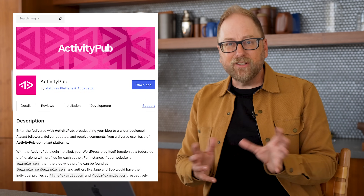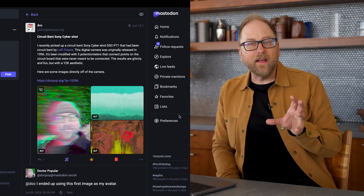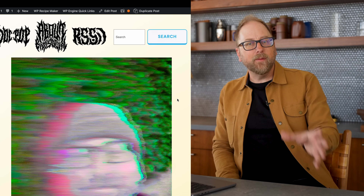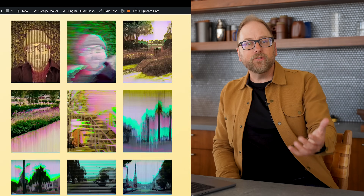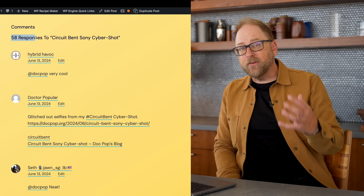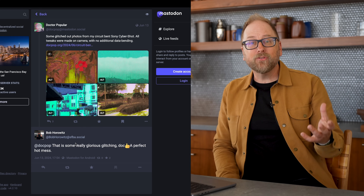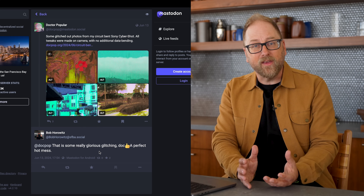The Fediverse isn't just for social media. Even blogs and websites can be federated. For example, on my personal site, I installed a free plugin called ActivityPub for WordPress. Once I turned it on, it created an instance of my website that people could follow and interact with from the Fediverse. If someone is following my site through a platform like Mastodon, they can see my post and leave a comment, which then shows up as a comment on my original blog post — all from Mastodon. They don't need to create an account on my site to leave a comment. It's like magic.